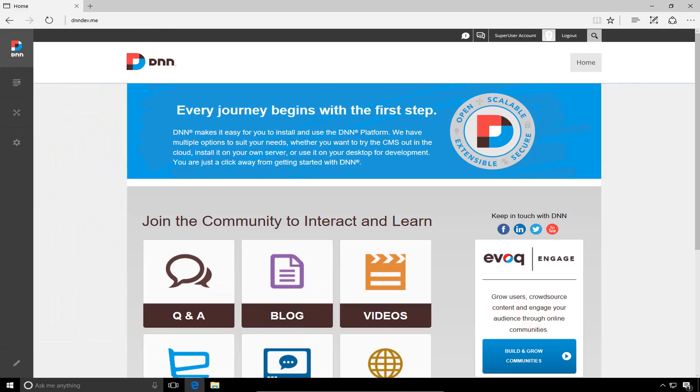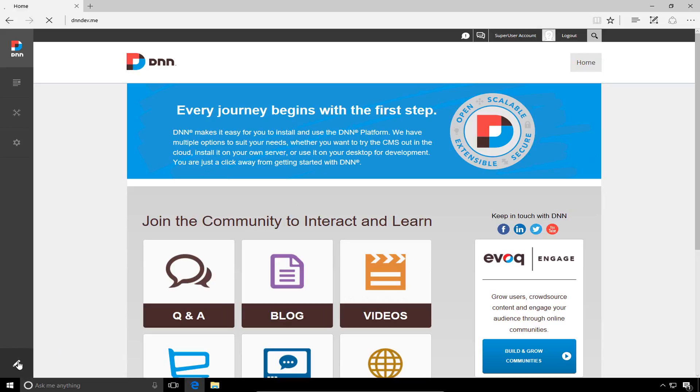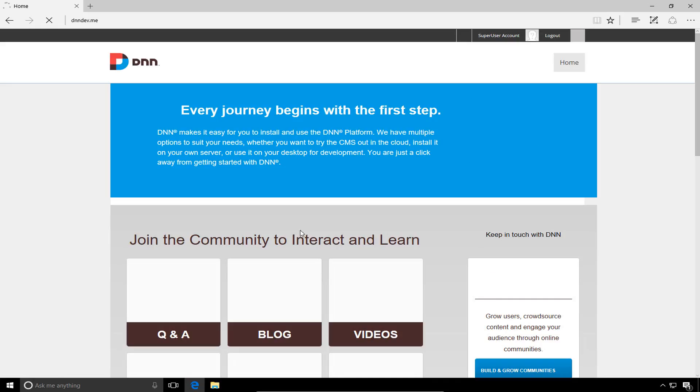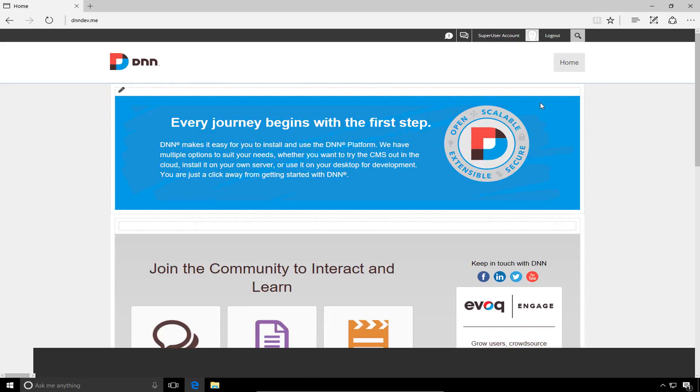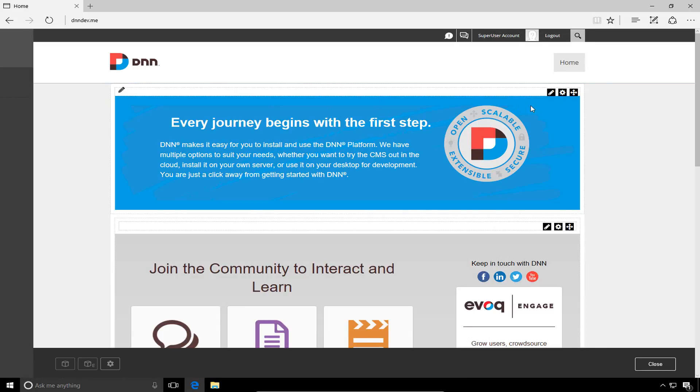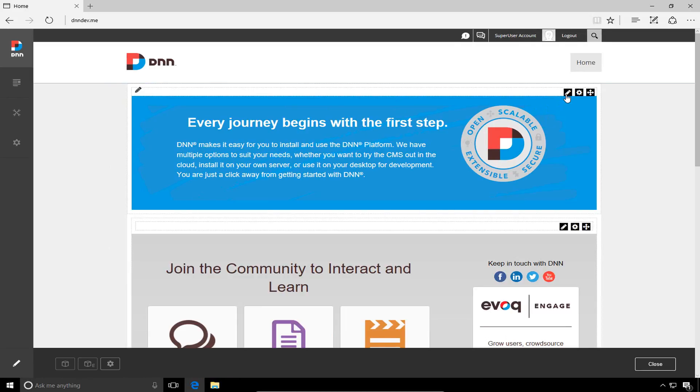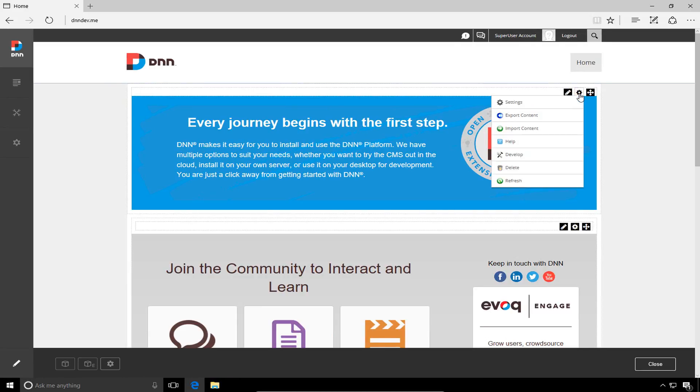So we've got DNN 9 installed, and I'm logged in with that host or super user account. Now first thing I'm going to do in this video is clear out the content on this particular home page. So I'm going to do that by going down in the persona bar, clicking on the edit pencil. That will take us into edit mode here in DNN 9, and we can either go in and start to edit the content in the modules on this page, or we can simply delete those modules.